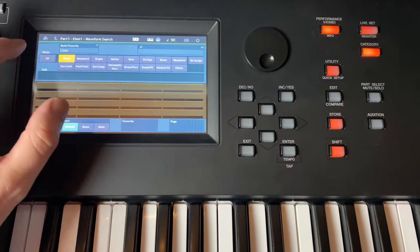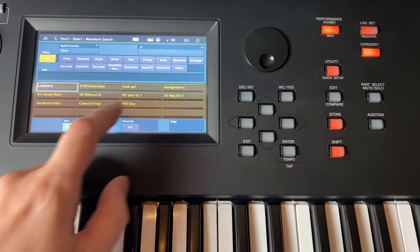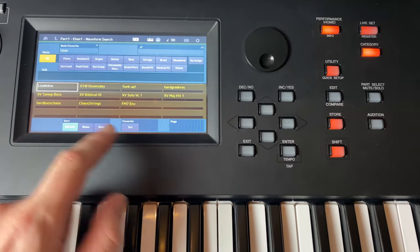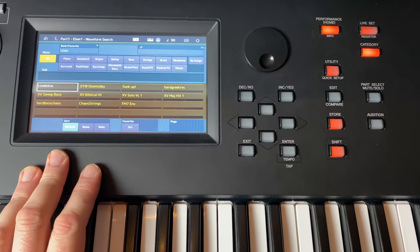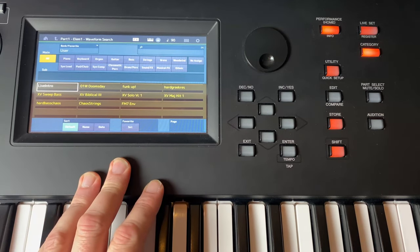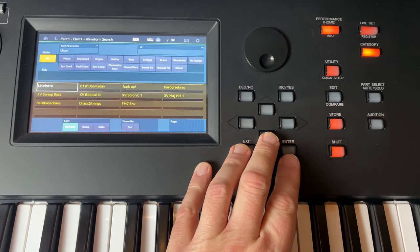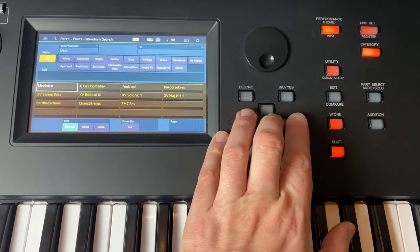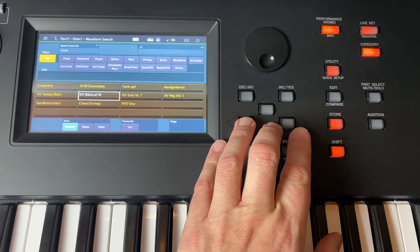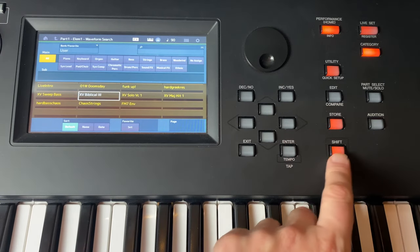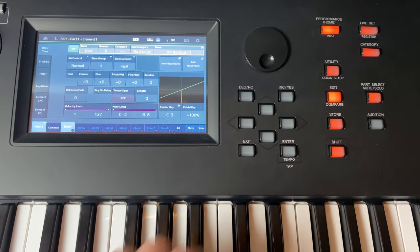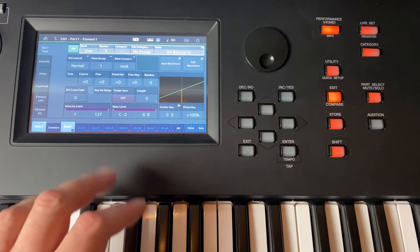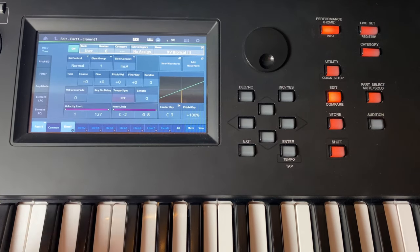So for example, let's go here and select here again Category and we want to see all. And here you see now all the different samples, multi-samples that we already saw here in the waveform tool. And yeah, let's for example select here this string sound, enter, and we should have that here now. Here it is.